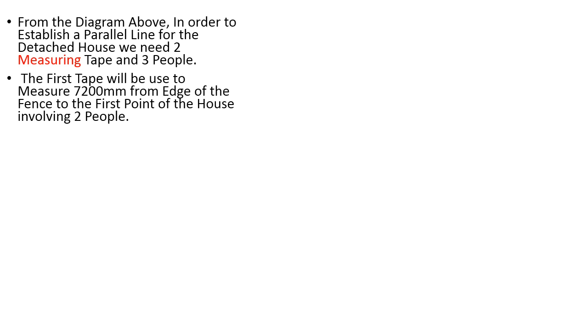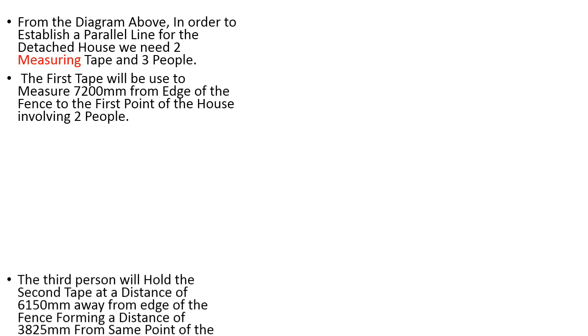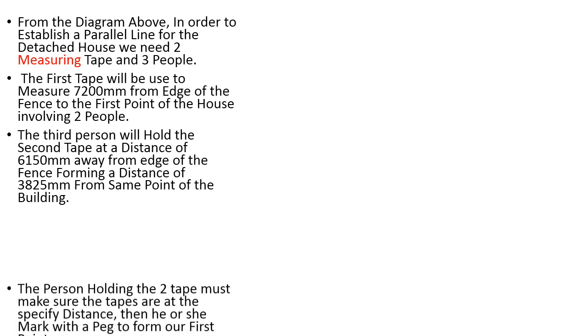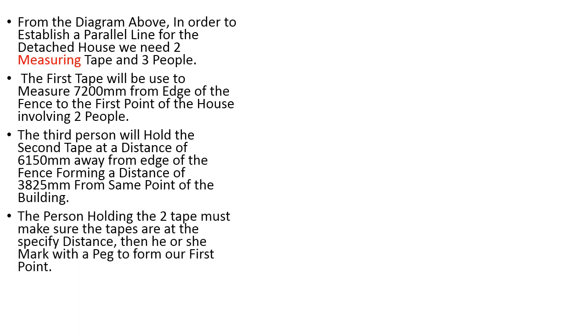The third person will hold the second tape at a distance of 6150 mm away from the edge of the fence, forming a distance of 3825 from same point of the building. The person holding the second tape must make sure the tapes are in the specified distance, then he marks with the peg to form the first point.